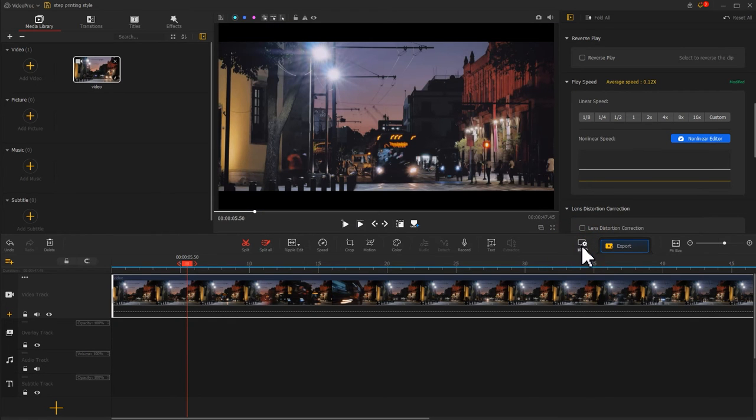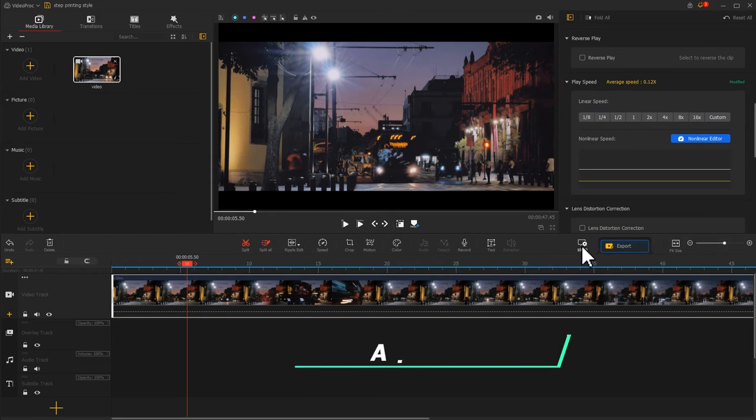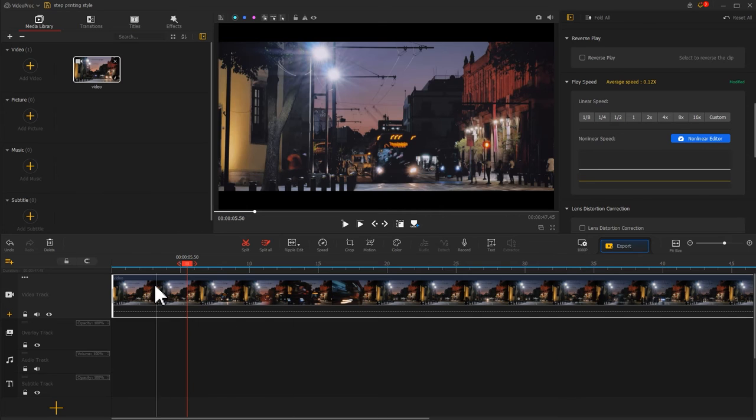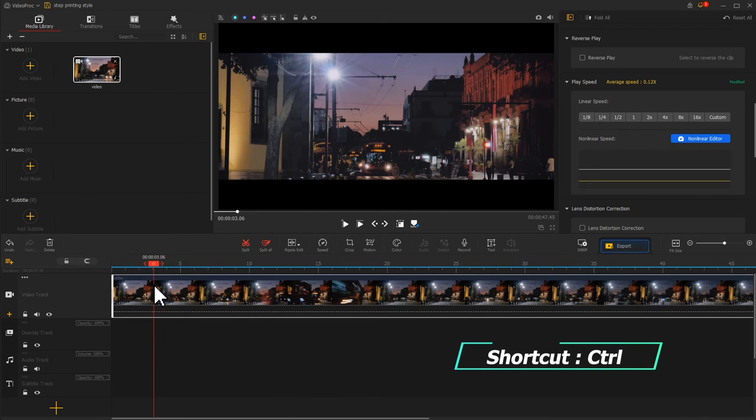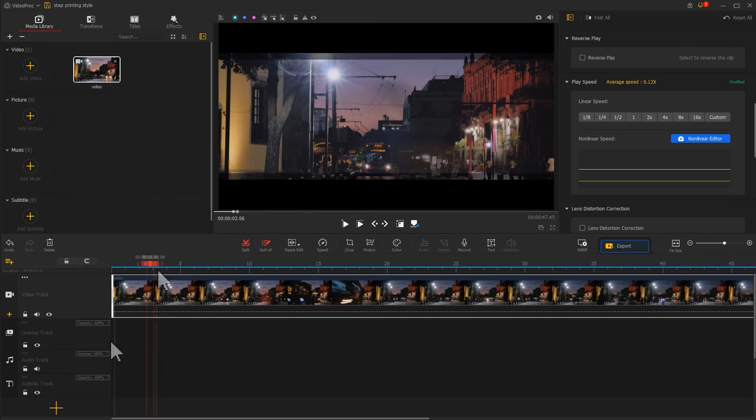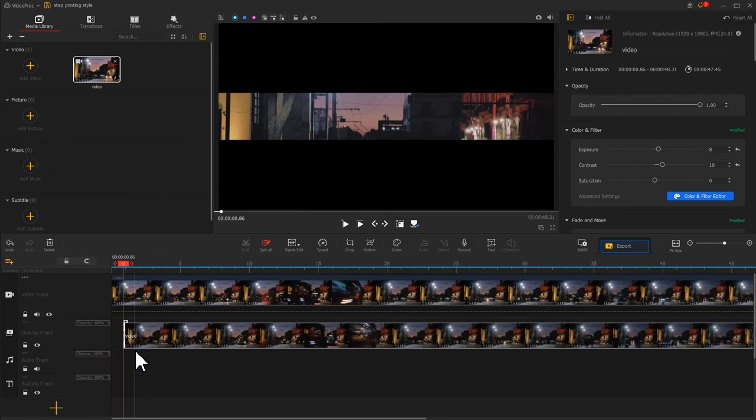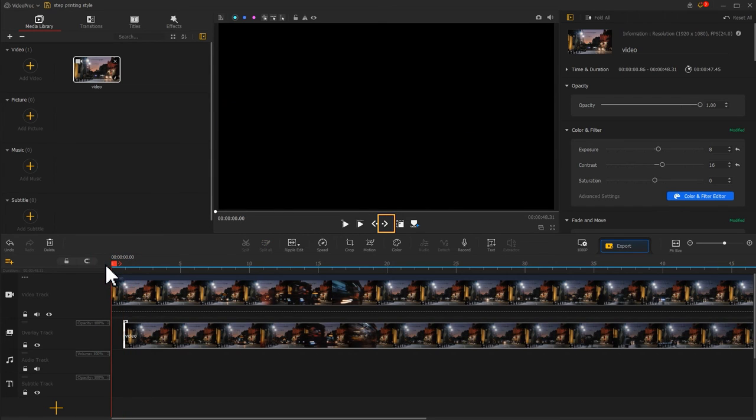Now the video has its style. Last, we need to add the drop shadow effect. It's super easy to do. Simply use the shortcut Ctrl and C to copy the video we just edited, paste it onto the overlay track, then click on the next frame icon to move two frames forward.